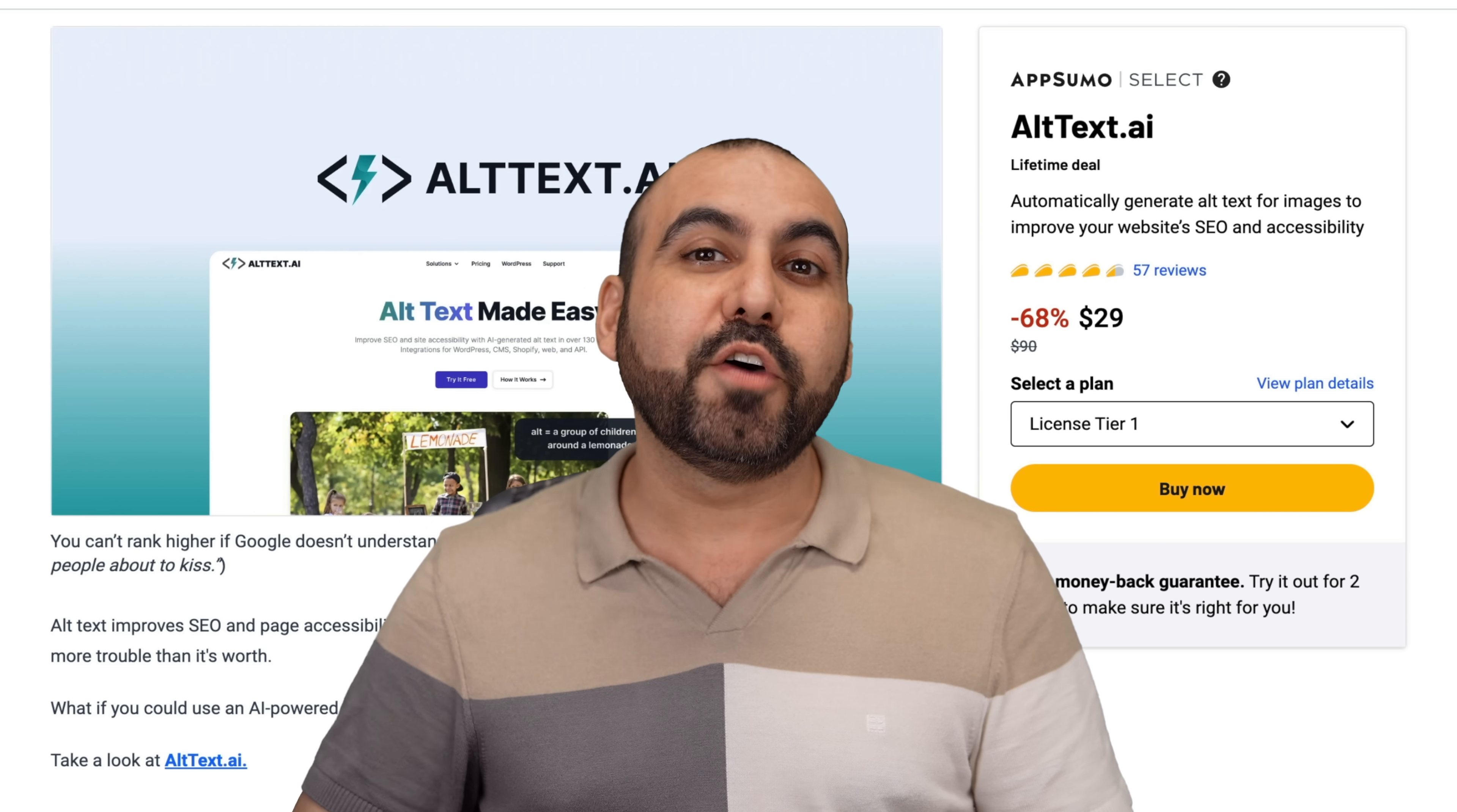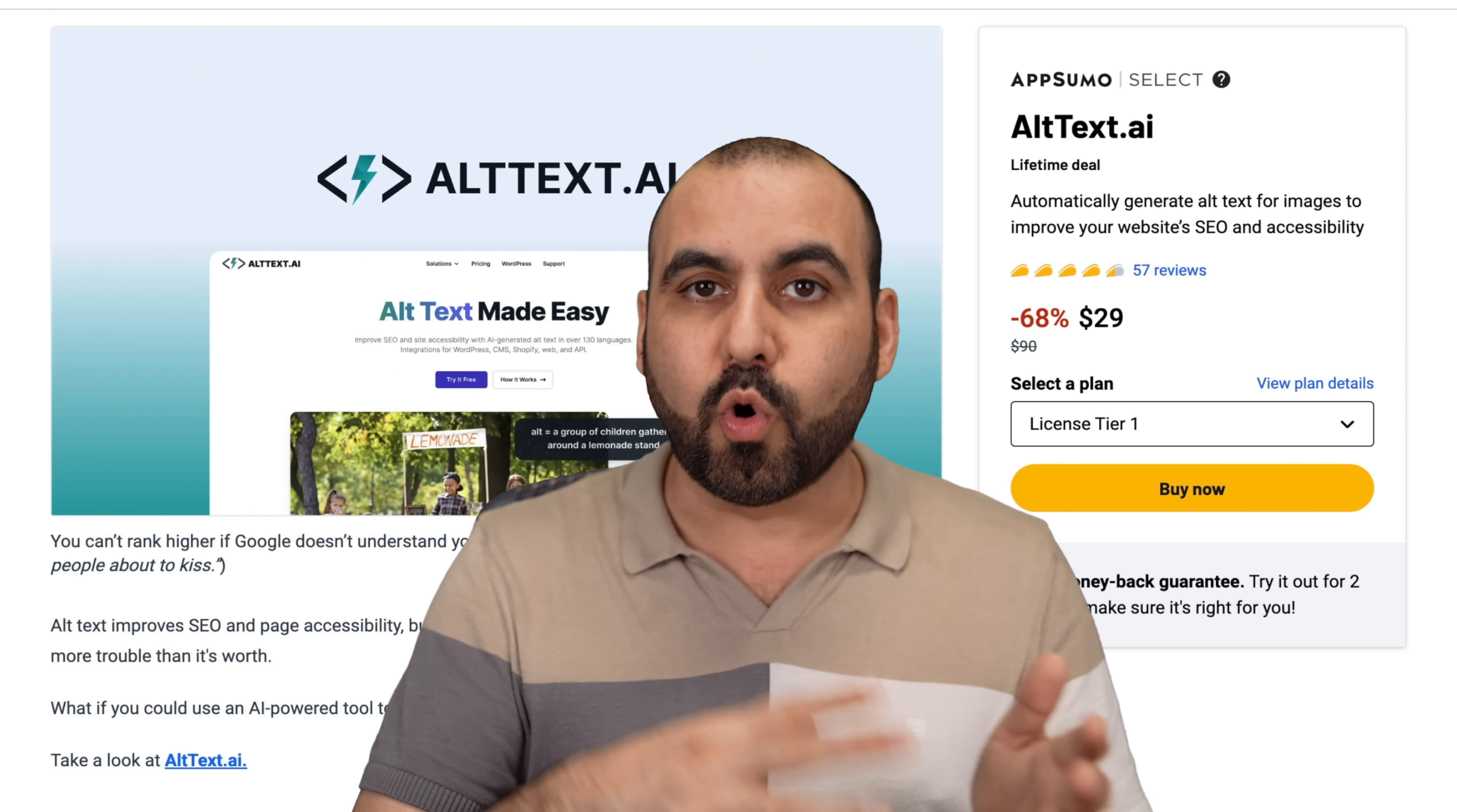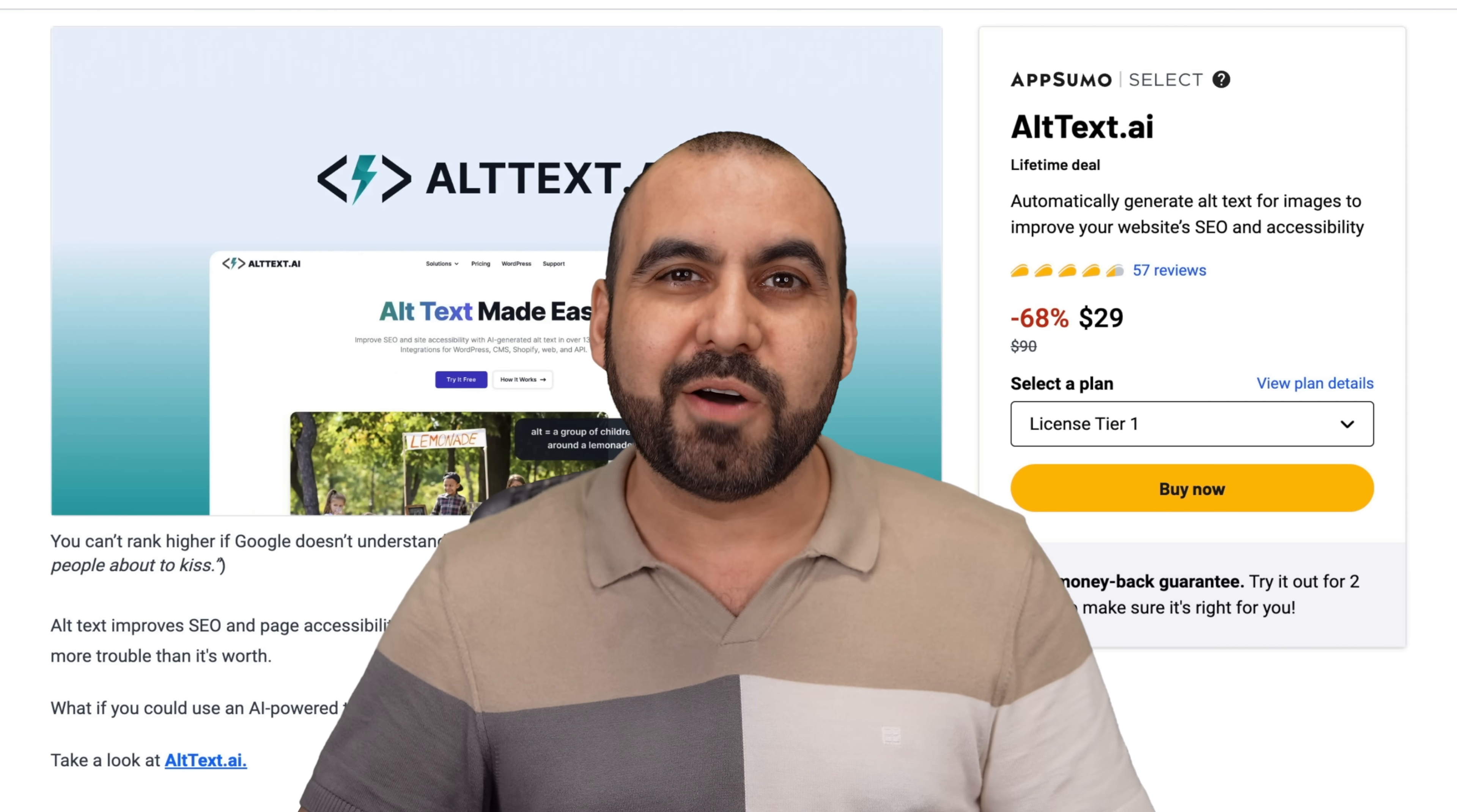Let me show you a lifetime deal that's going to interest you if you want to rank on search engines. It's called Alt Text AI. And what it's going to do is generate the Alt Text description for your images. That means that when someone is searching on Google or Bing for a similar description as your image, your image is going to pop up and in return that person might visit your website. So that means better ranking for your site. Let me show you how right now.